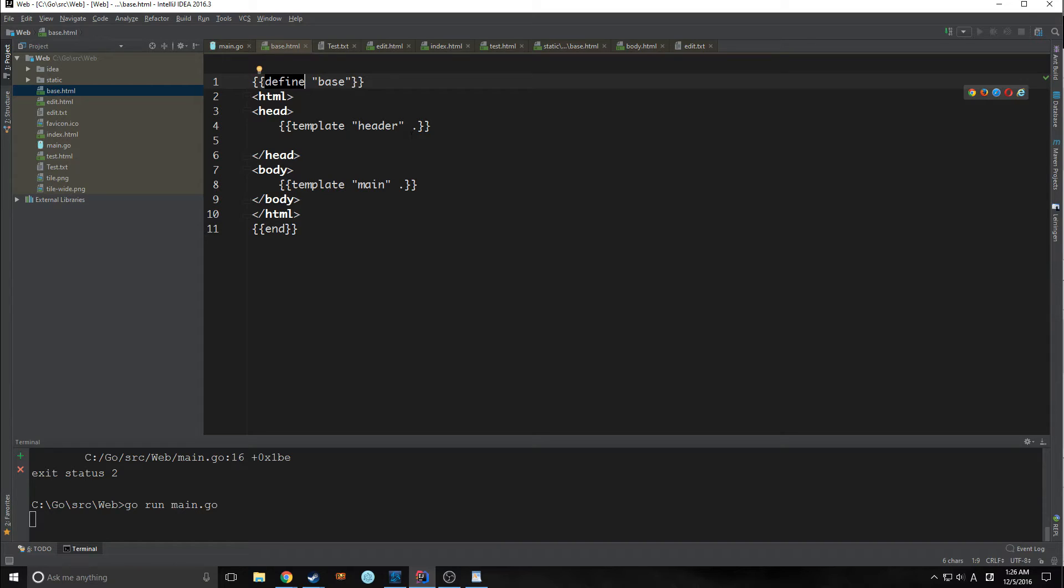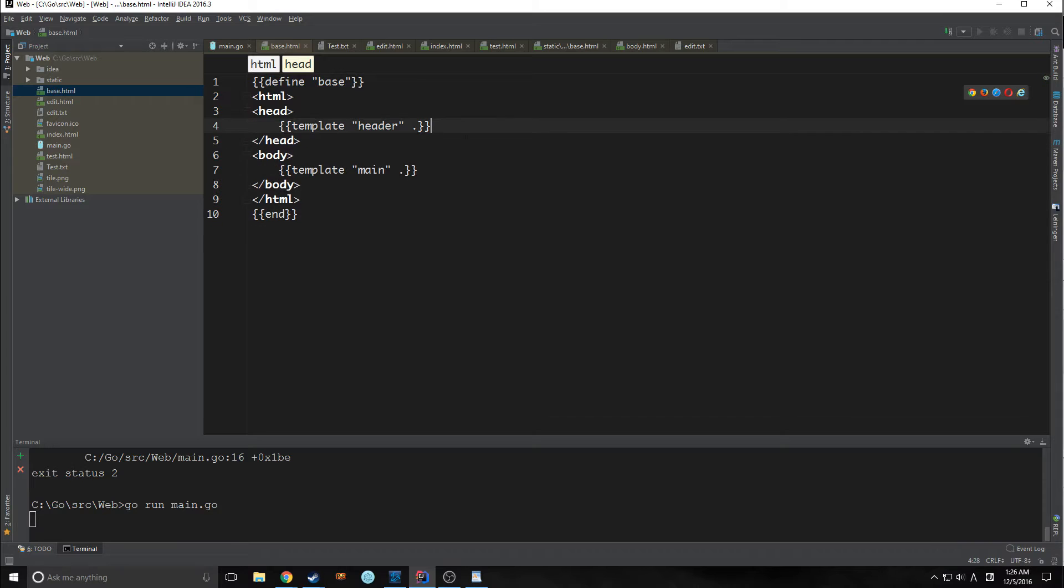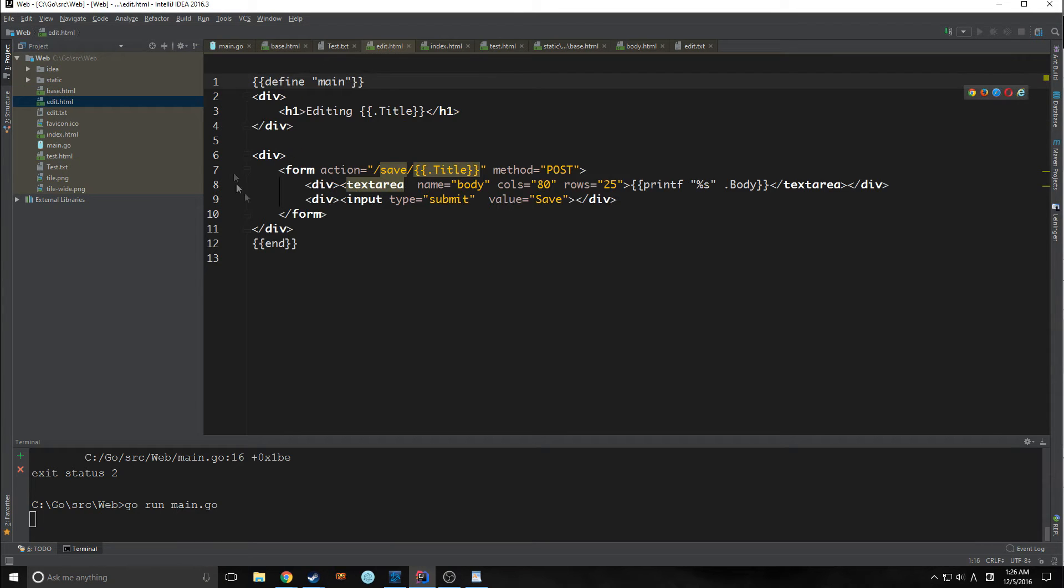In Go, in the templating language, you need to put a dot when you're dealing with a function. So when you're declaring something like template, you're putting a dot here because it's telling it that it's a function.